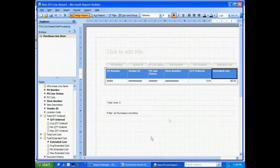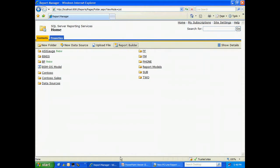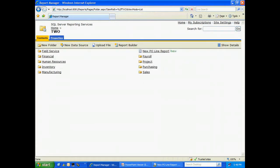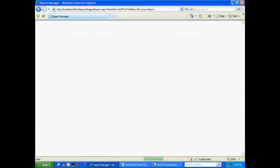Now if we go back to our SQL Server Reporting Services site and drill down into the folder, we can see here's our new report right here. Let's open it up again.